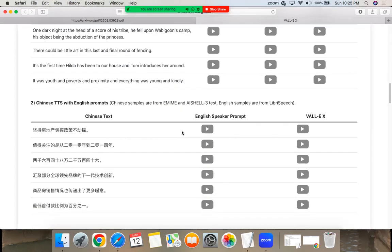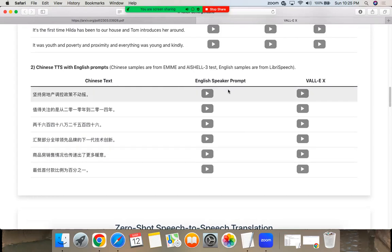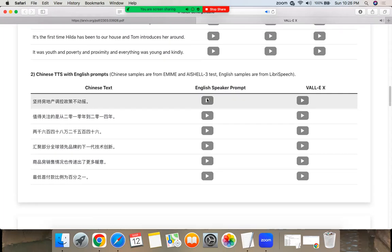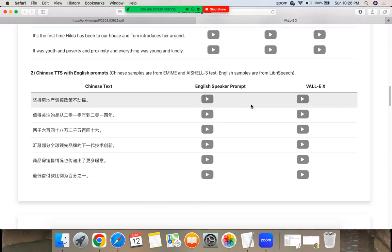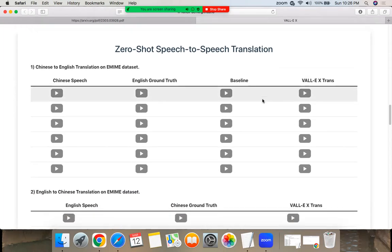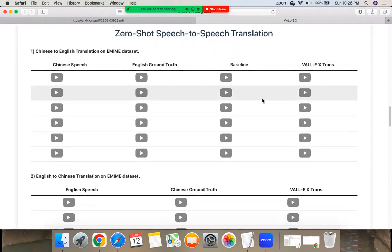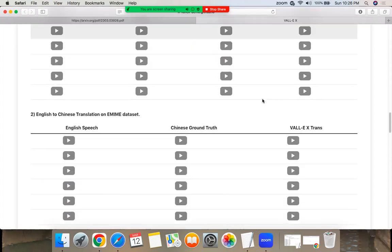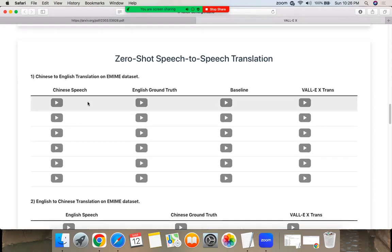We're going to try, for all the Chinese speakers, let's see what we get. One day when I rode over to the Shemerdas, I found Antonia starting off on foot for Russian Peter's house to borrow a spade Ambrose needed. Let's see what the Chinese sounds like just for fun. Zero-shot speech-to-speech, Chinese to English translation, English to Chinese translation, Chinese speech.